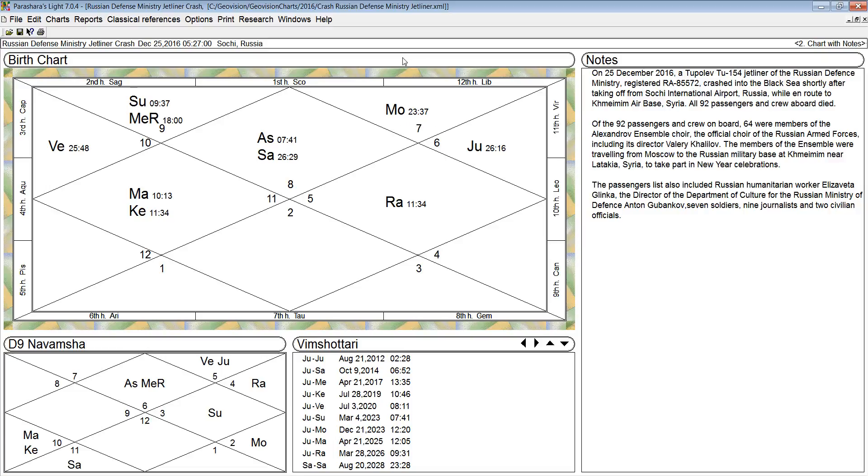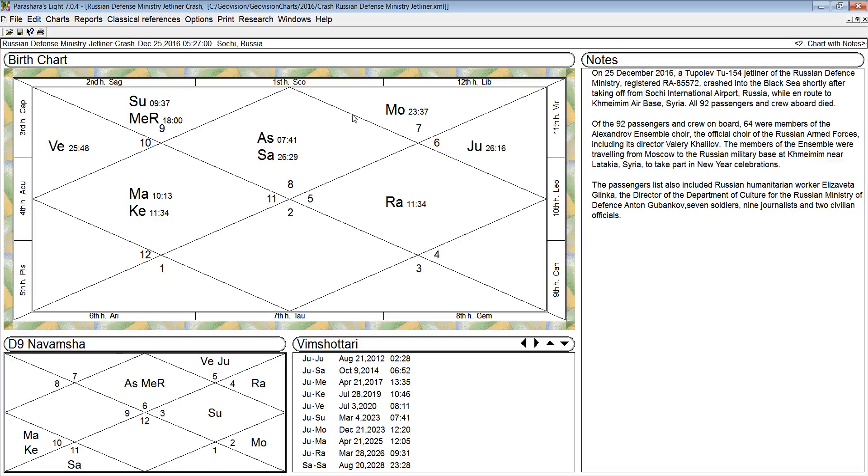Moon is badly placed in the twelfth house of losses and expenses and separations and end of life, and it's in a house afflicted by Ketu. Venus is weak because its house is afflicted, and Venus is past 25 degrees in old age. Old age planets are weak, so Venus is weak, and Jupiter is in old age, weak.